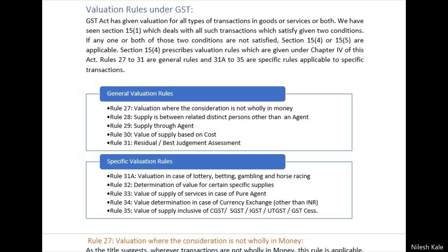Hello all. In this video we are going to learn valuation rules under GST. In the previous videos we have been studying Section 15 and subsections 1, 2, 3, where we learned the transaction value calculation and some inclusions and exclusions with numerical examples and case studies. In this video onwards we are going to learn about the valuation rules, and as you can see there are two types: general valuation rules and specific or special valuation rules given for some transactions.